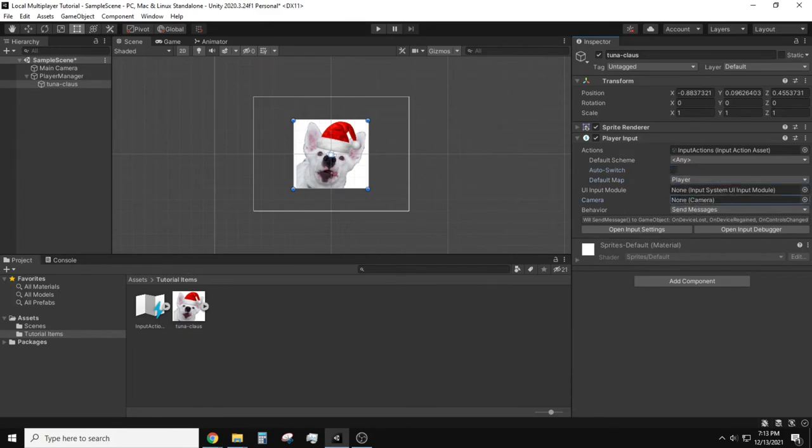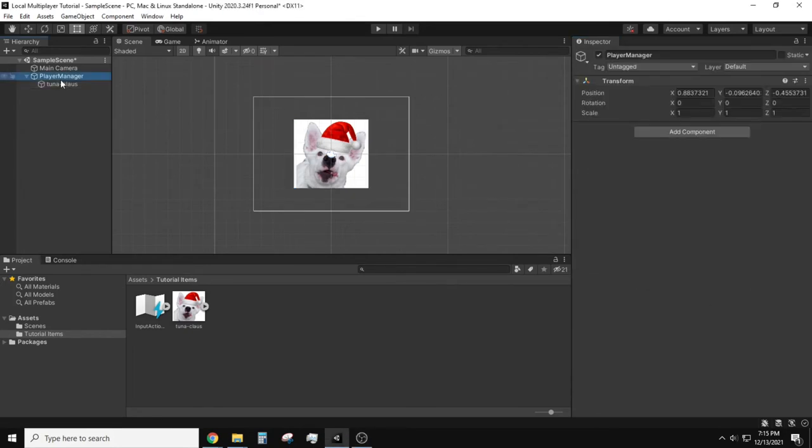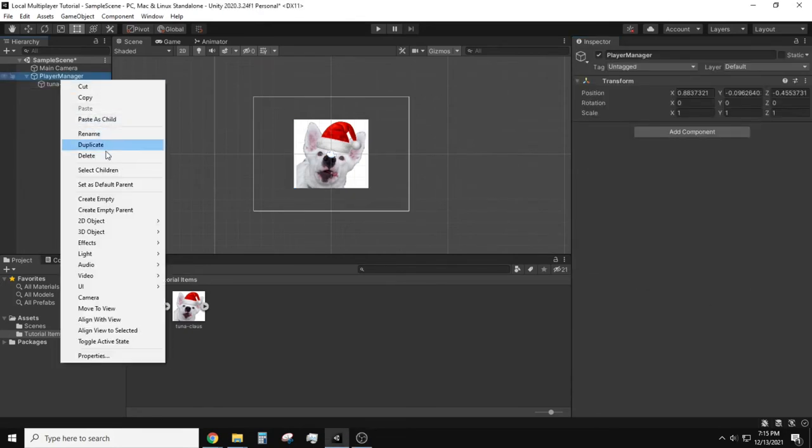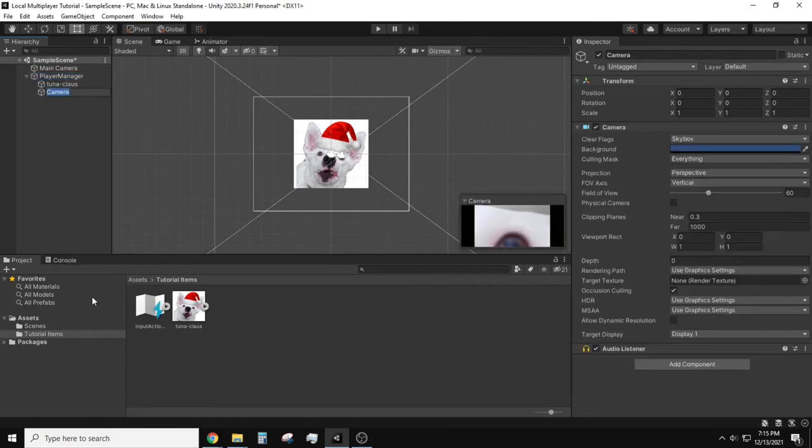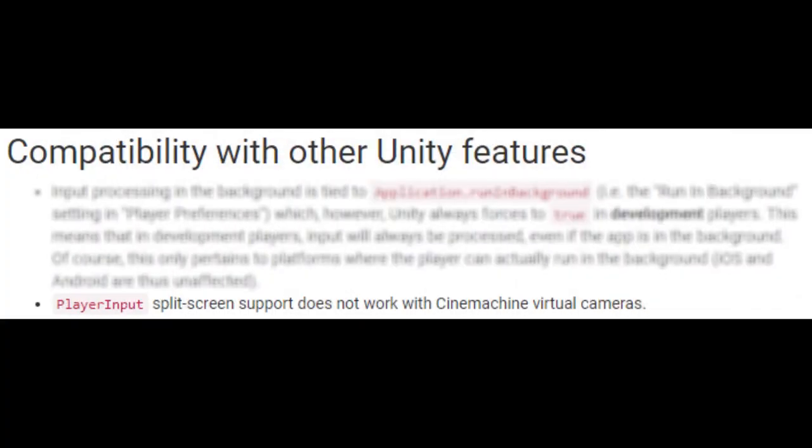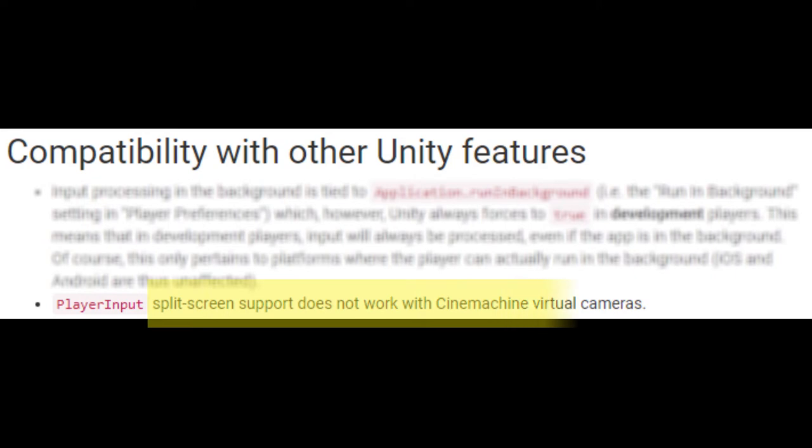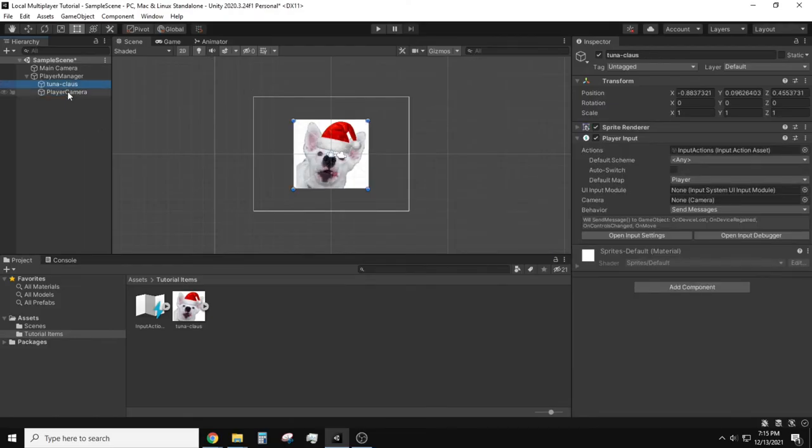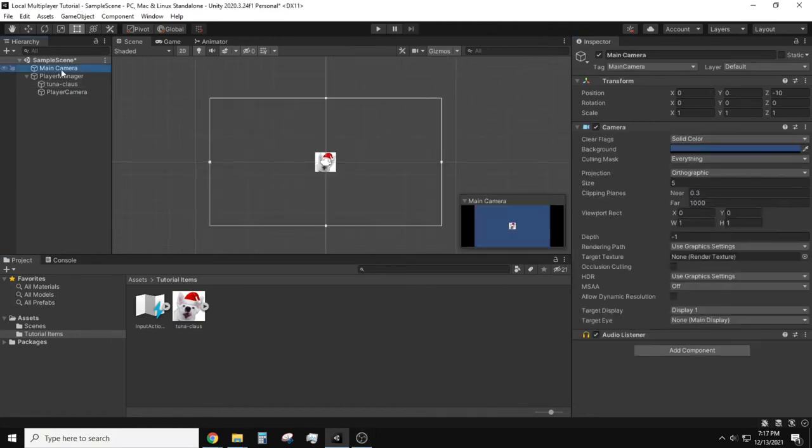You'll notice there's an option to select a camera. So let's create a camera object and place it in our player manager. Depending on how you want your camera you'll need to set this up differently, but this is just a quick example of what can be done. Also Cinemachine is technically not supported for this feature however a link below shows a possible solution to make it work. Now we have a camera object for our player. Fill out the player input component.